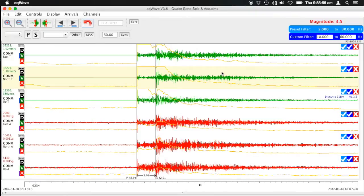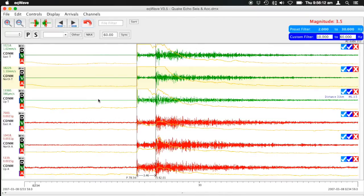This yellow line is the replication of the STA/LTA ratio — the short-term average over the long-term average — which shows you the triggering. When the line crosses this midpoint is when it would declare a trigger with those settings.